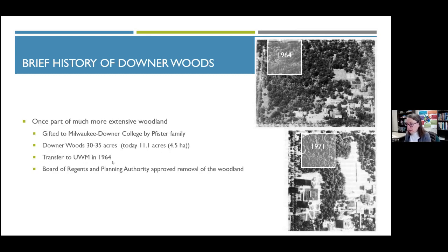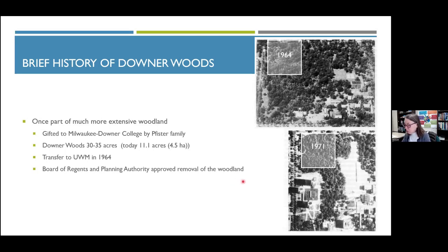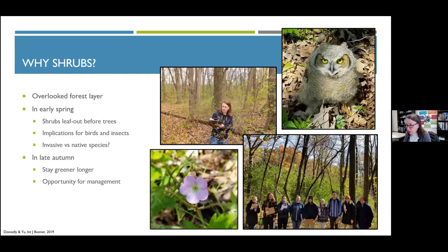Downer Woods was about 30 to 35 acres when gifted, whereas today it's only about 11 acres. It was transferred to UWM in 1964, and the board of regents and planning authority approved complete removal of the entire woodland. Thankfully, Dennis Conta, in the state legislature and chair of the finance committee, was appalled at this decision and as an avid defender of the environment was in a position to overturn it. Without Dennis Conta, Downer Woods wouldn't exist today.